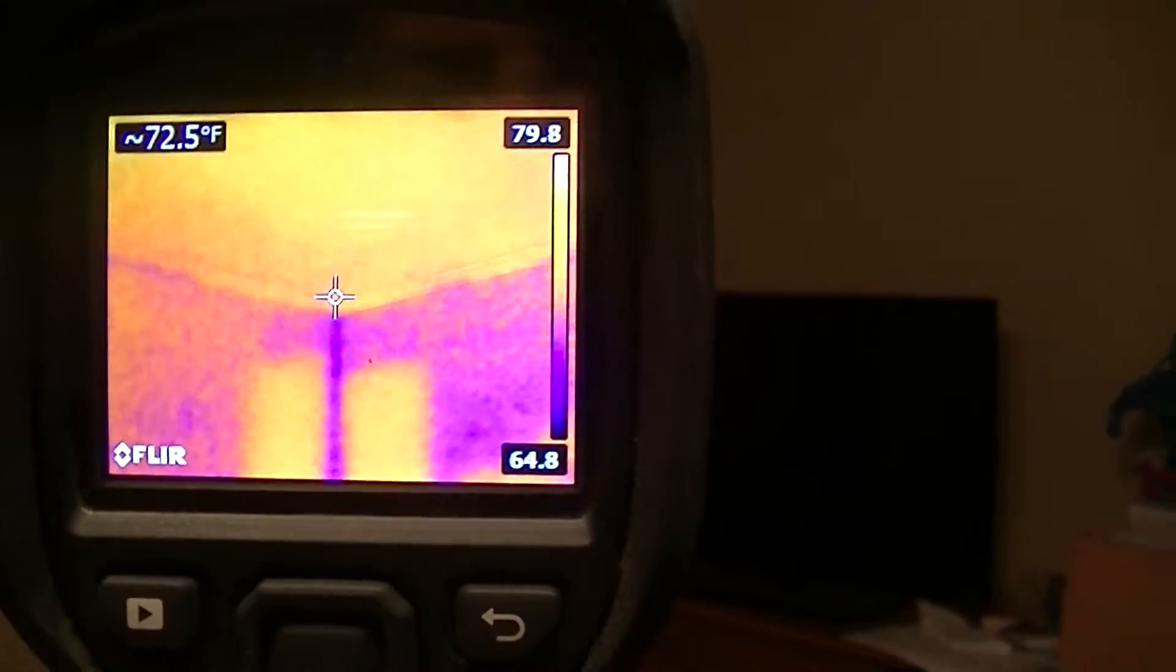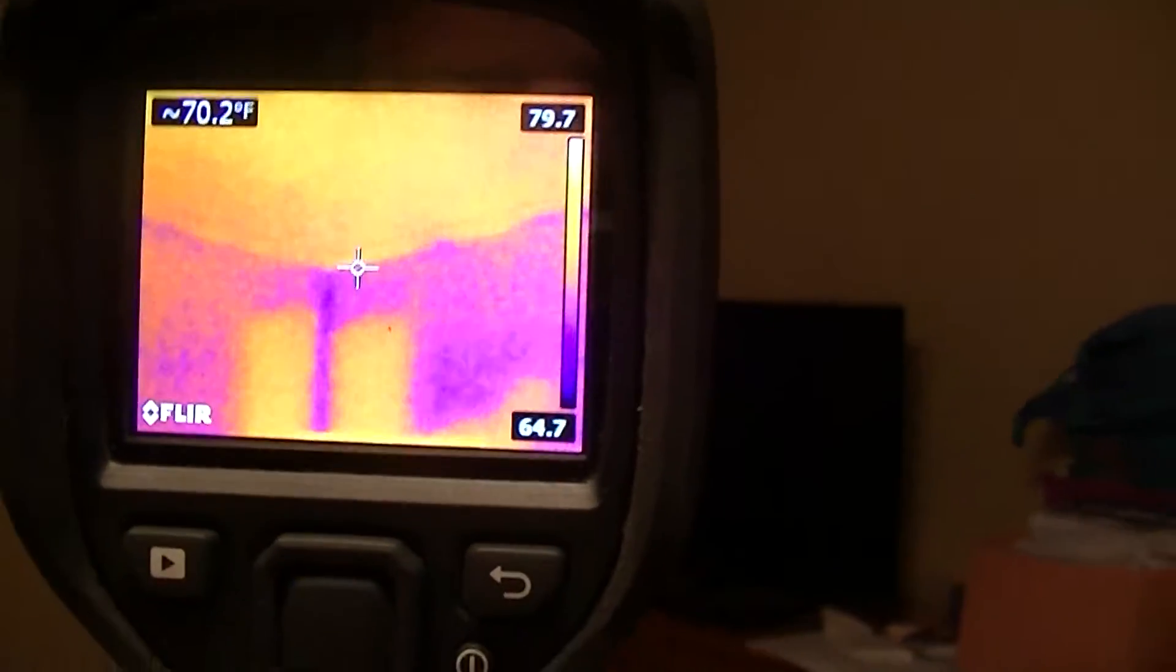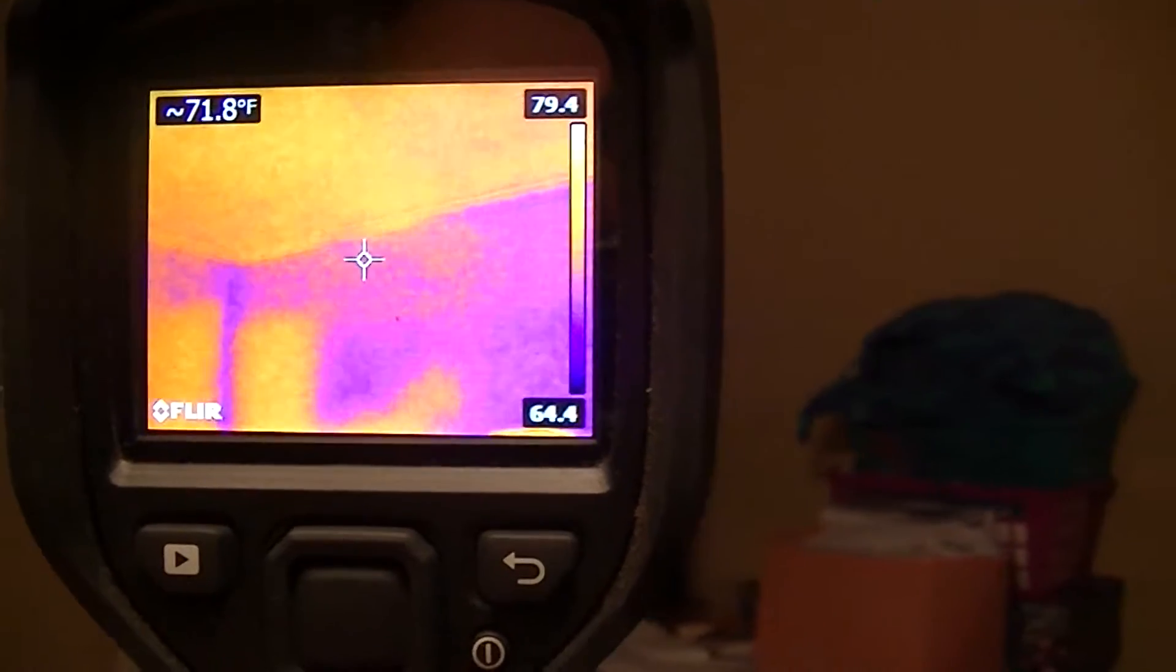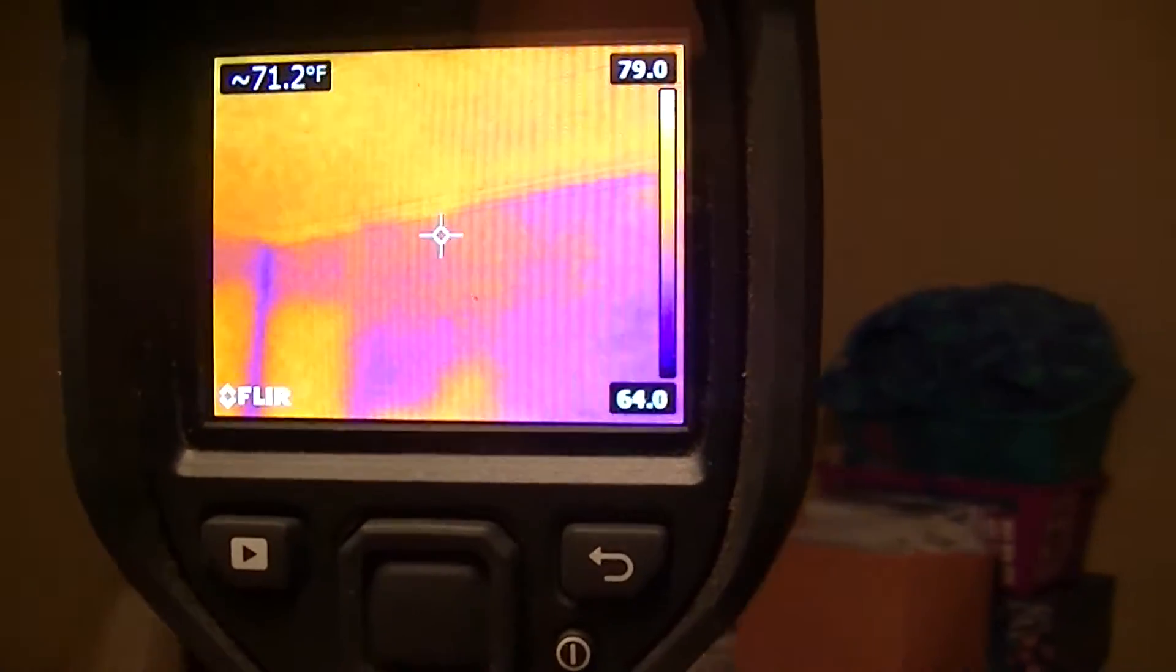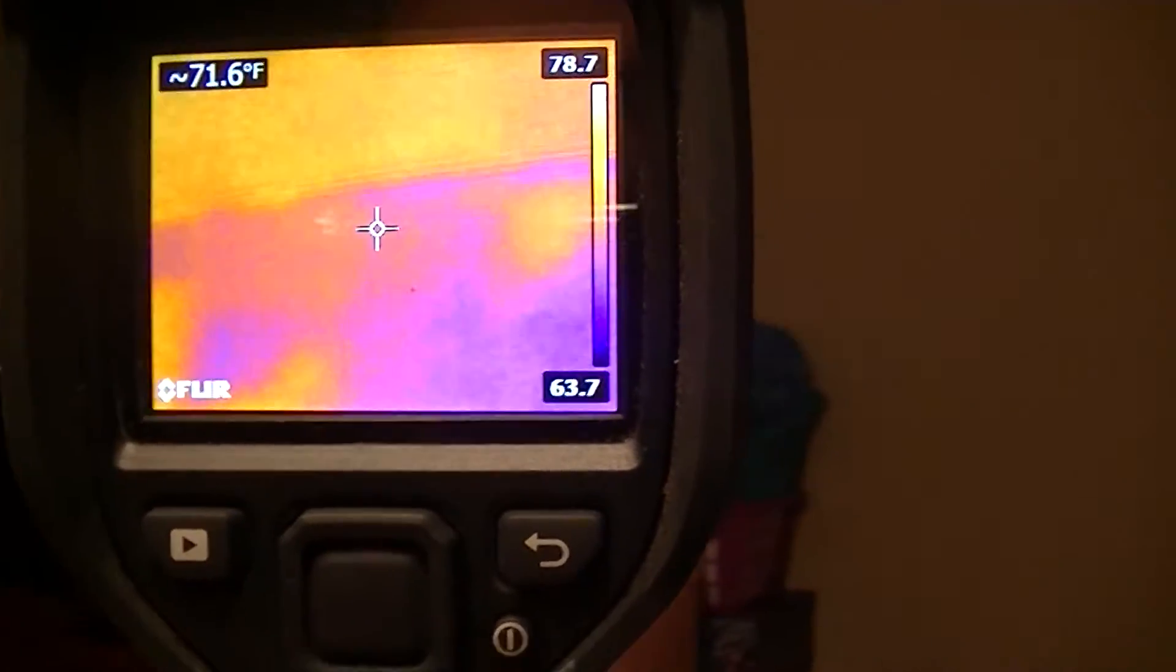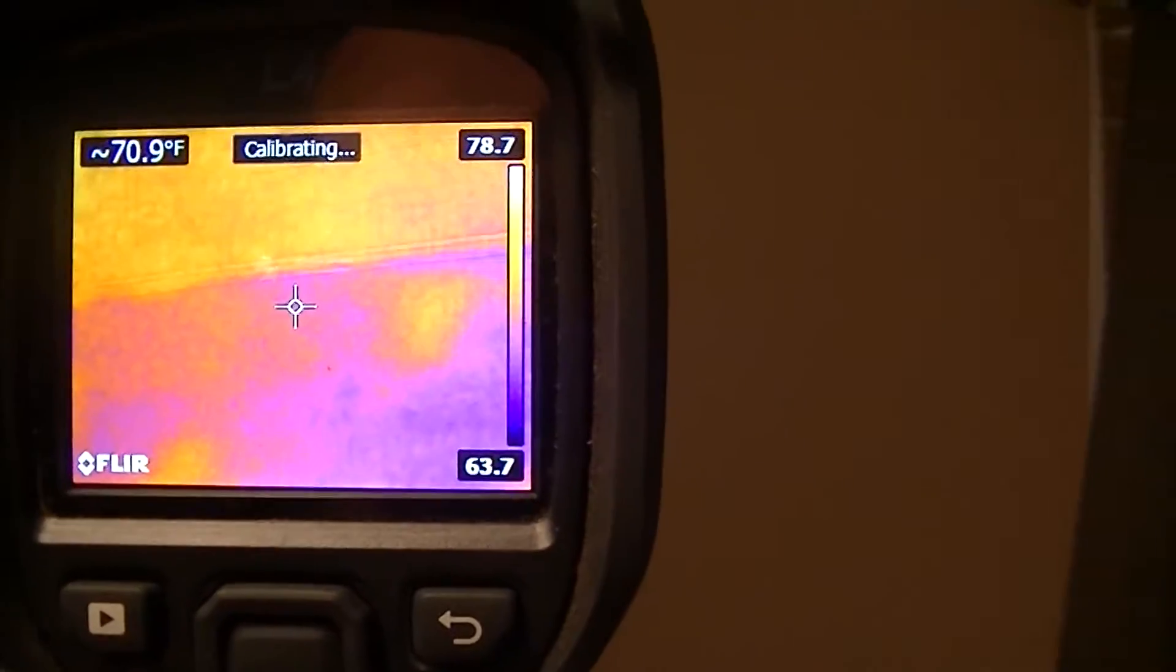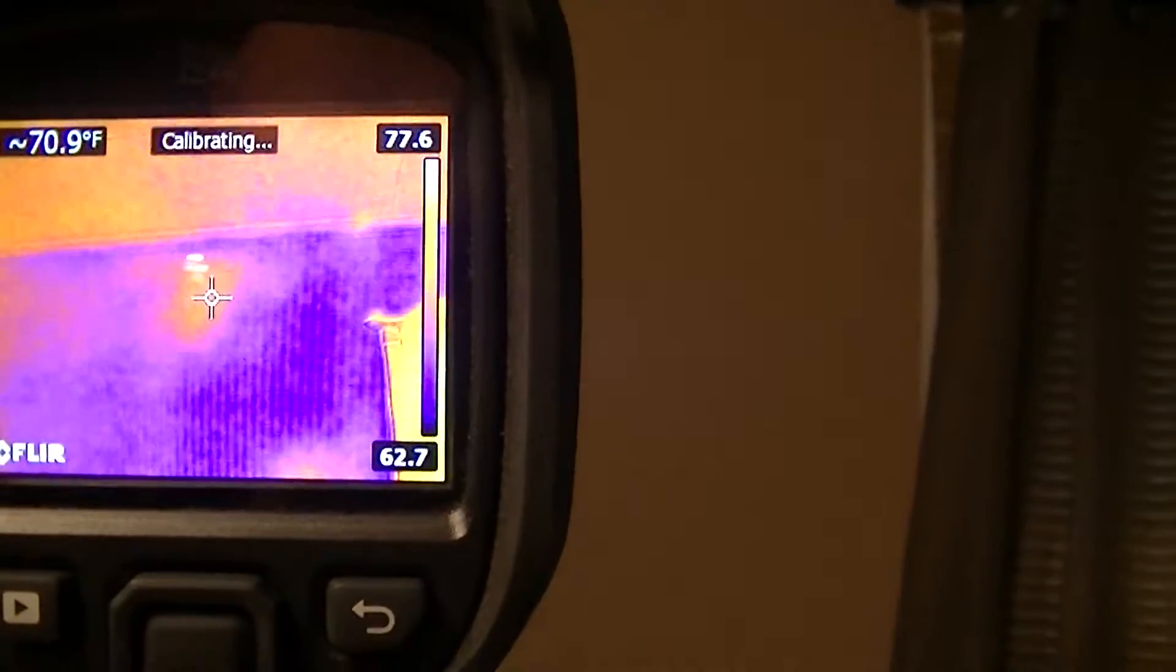A lot of corners are bad. That's just because all there is is a 2x4 in the corners and there's no insulation at all.